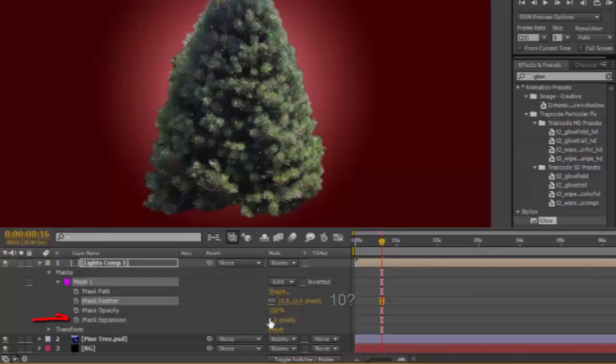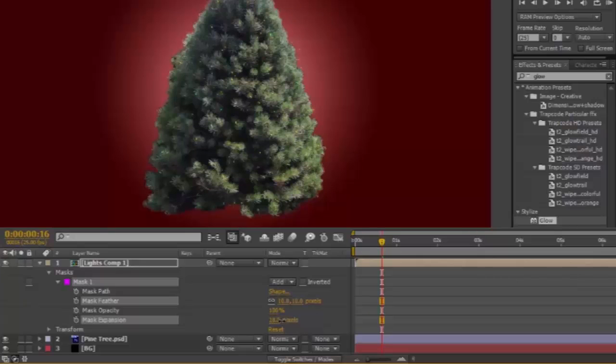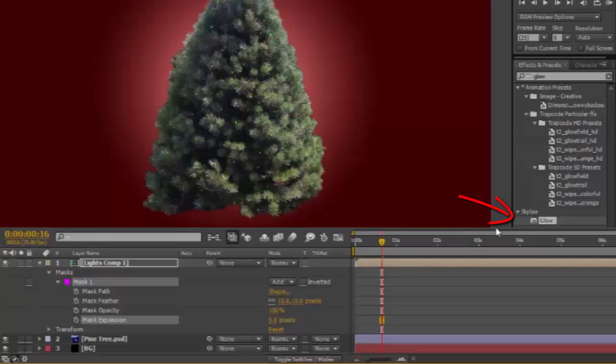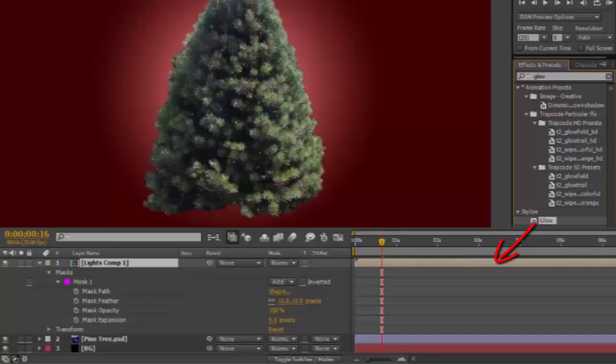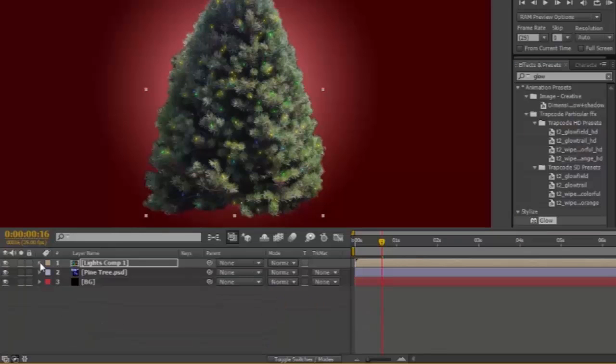Going down to Mask Expansion. Expand it so that some lights appear just outside of the tree. Too much. Just on the very edges. It'll most probably be something like only about 5 pixels or so. Now in your Effects and Presets panel, you should still have Glow. Put that onto your Lights layer. Close up your Lights Comp.